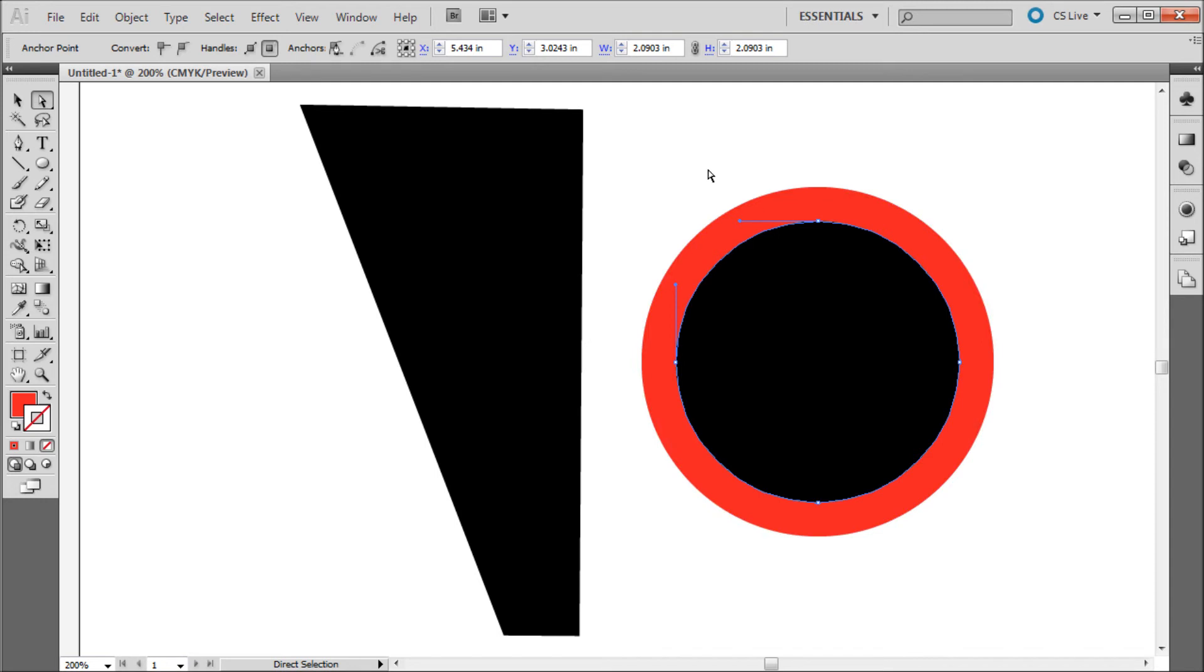So you now have more precise control over your strokes in Illustrator. This has been a 60 second tutorial by River City Graphics. Be sure to subscribe, rate and comment for more.